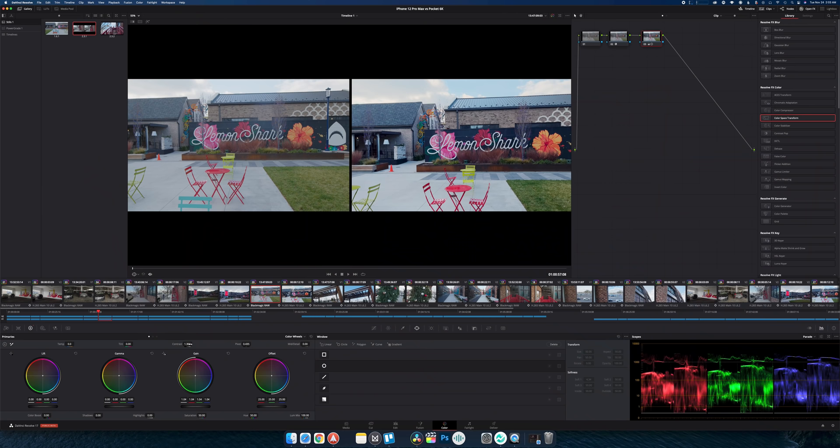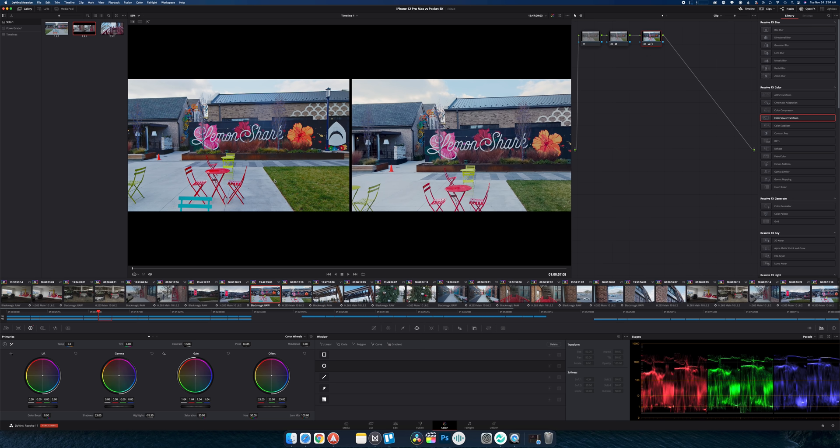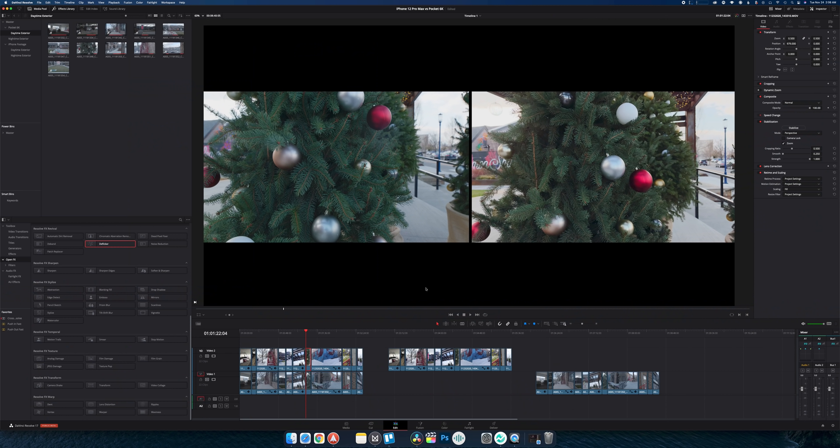Neither one of these is wrong. I could take the Blackmagic footage and if I just increase the contrast you can see down in the scopes the highlights start to lift and the shadows going down. And so now you can see I've commercialized the look.